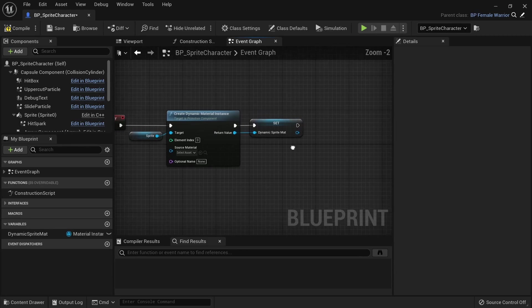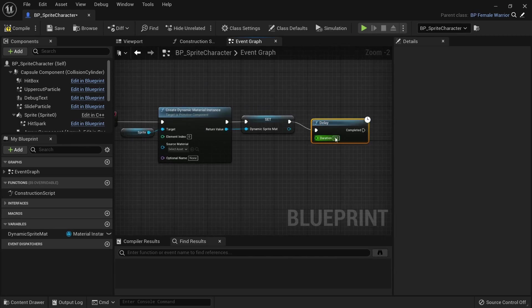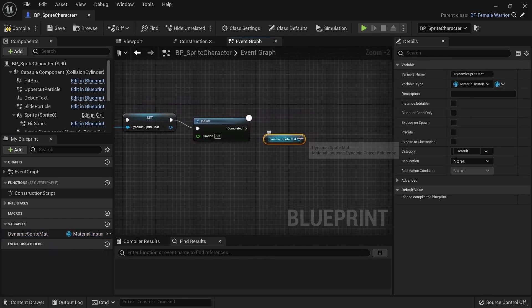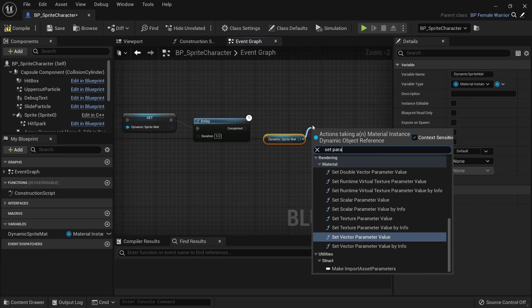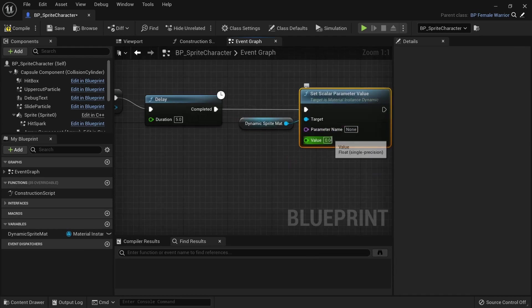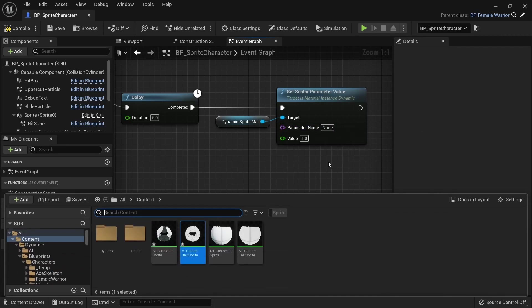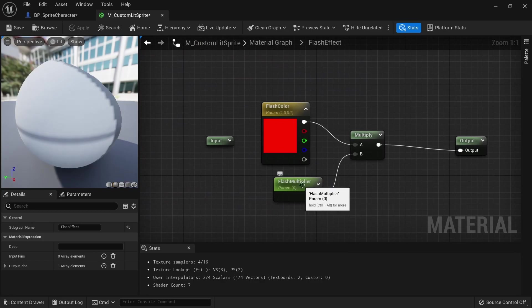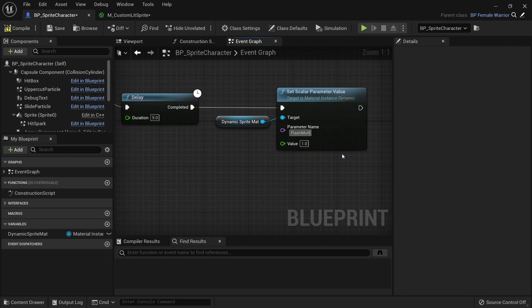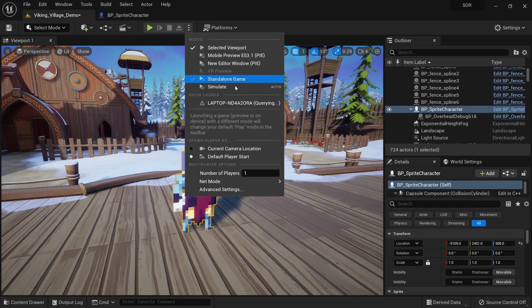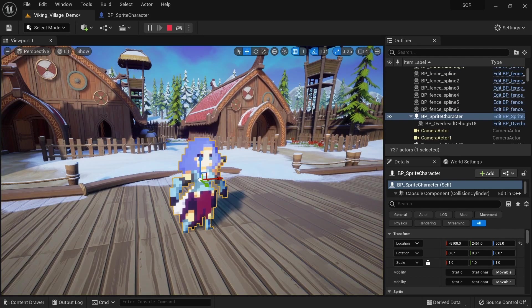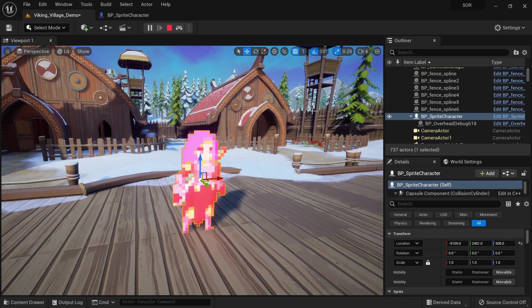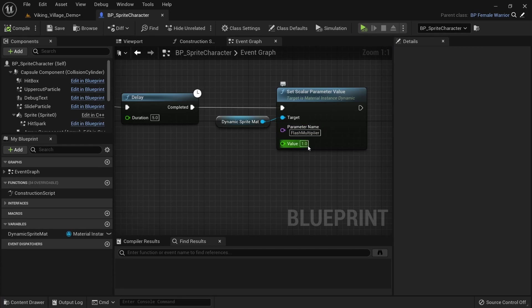To quickly demonstrate how this works let's just add a delay of 5 seconds here. On the dynamic sprite material call setScalarParameterValue. Set the value to 1.0. The parameter name needs to be the same we set in the material, flash_multiplier. When starting the game you will see that the flash color becomes active after the 5 seconds delay. You can actually also set the multiplier value to something like 10 to make the flash color stronger if you like.